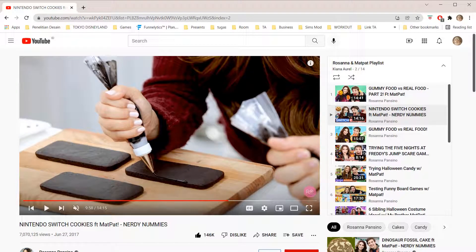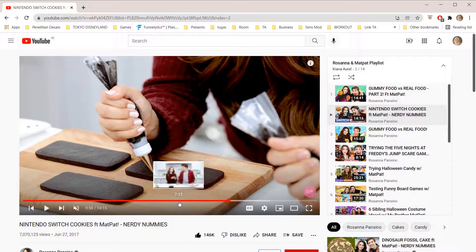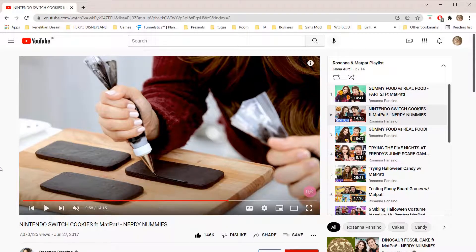Hey guys, and welcome to the Review Millennial channel. In this video, I will be showing you how you can make the YouTube progress bar change color. As you can see, this YouTube progress bar is red, and to make the color of it rainbow, you're just going to click anywhere else.